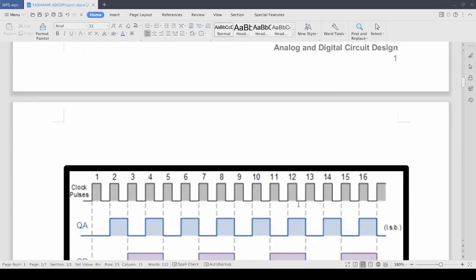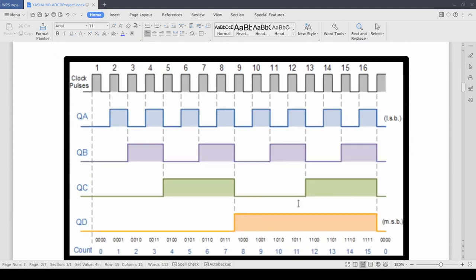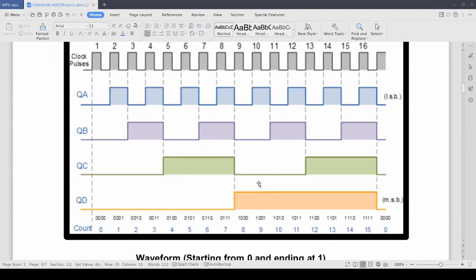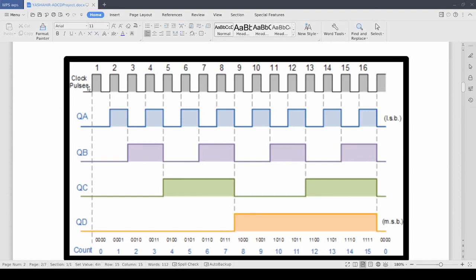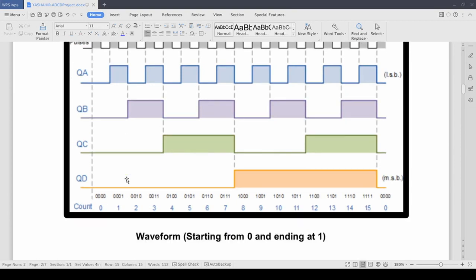Now we have the output waveform of our project. As you can see these are the 16 clock pulses. This is the output of the first bit. It switches on and switches off at a 1 second interval. The second bit switches on and off at a 2 second interval. The third bit at 4 second interval. And the fourth bit at 8 second interval.